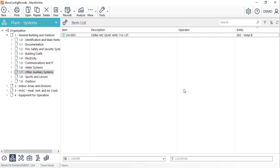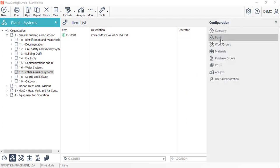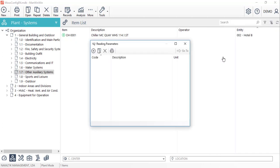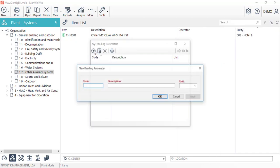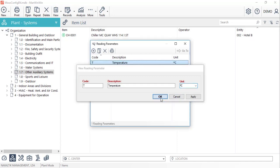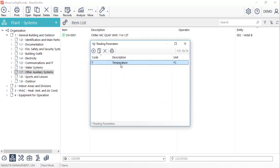We'll start by creating a new reading parameter under the configurations menu by selecting the plant and reading parameters options. We'll click on the new button and fill in the code, description, and measuring unit of the new parameter. In order to save it, we need to click on OK.